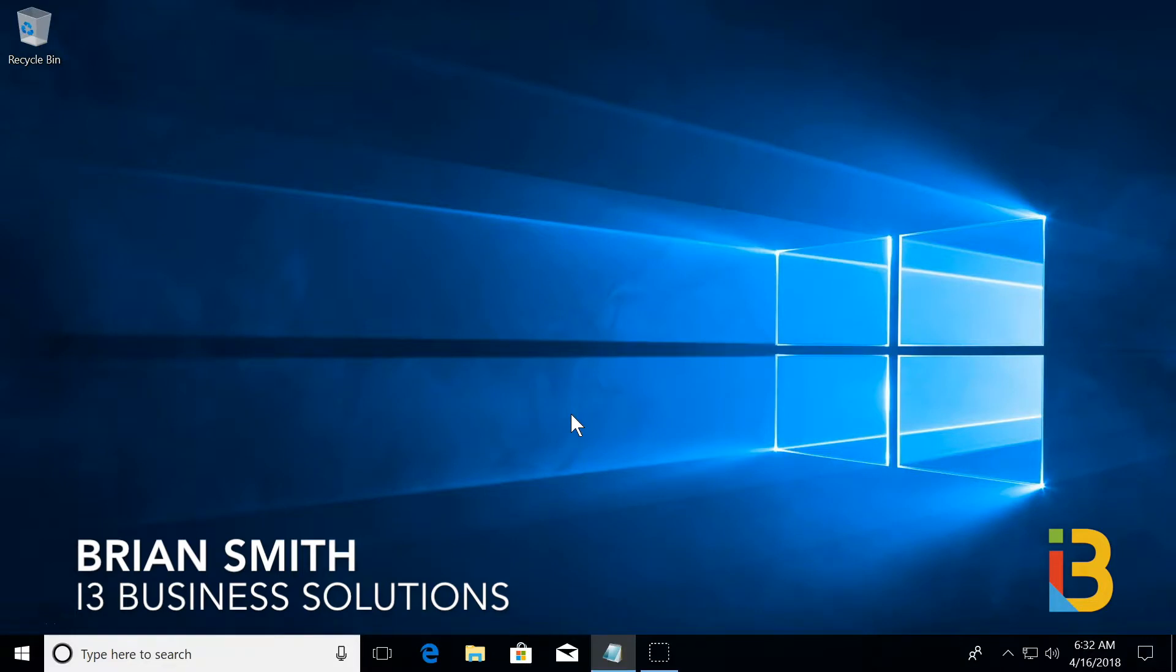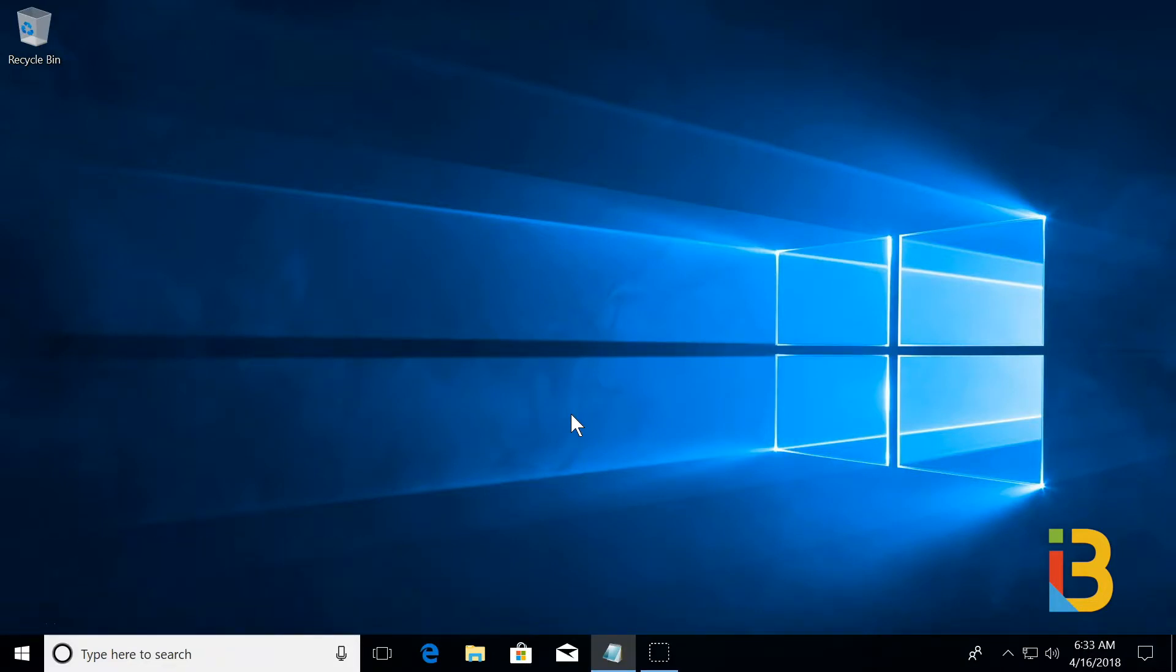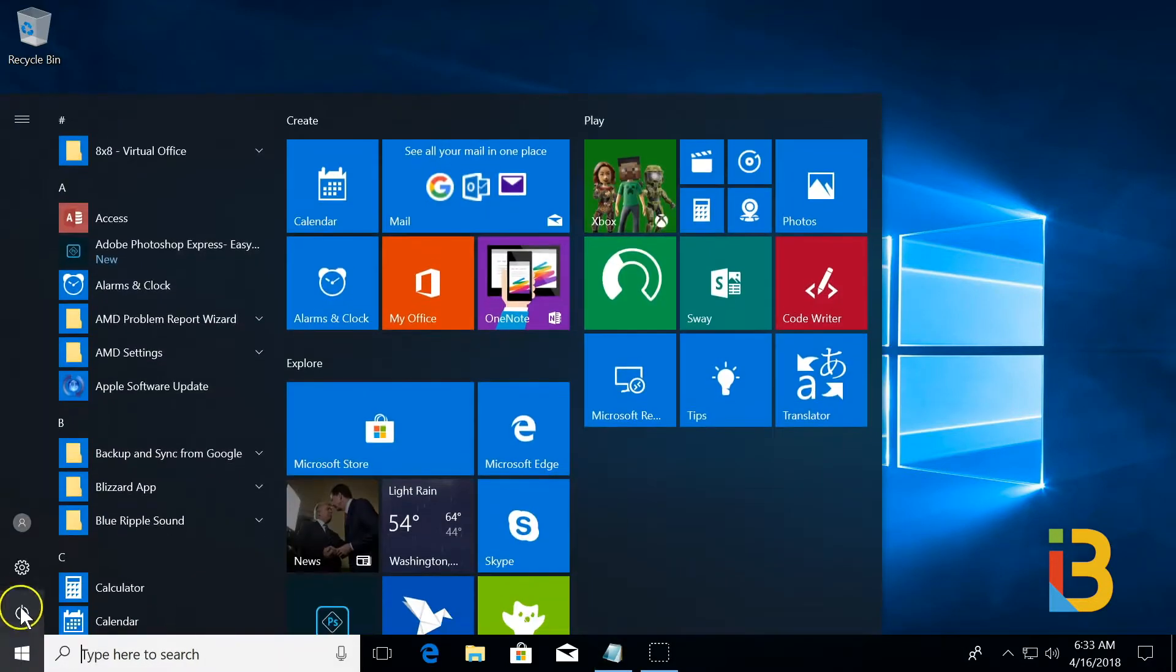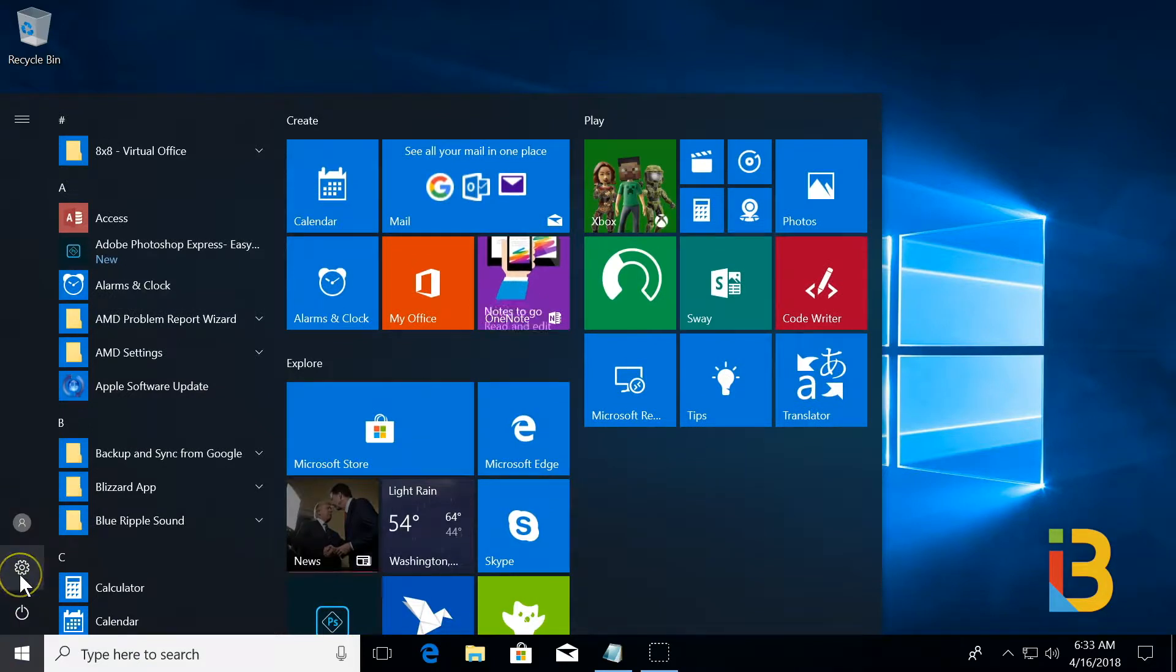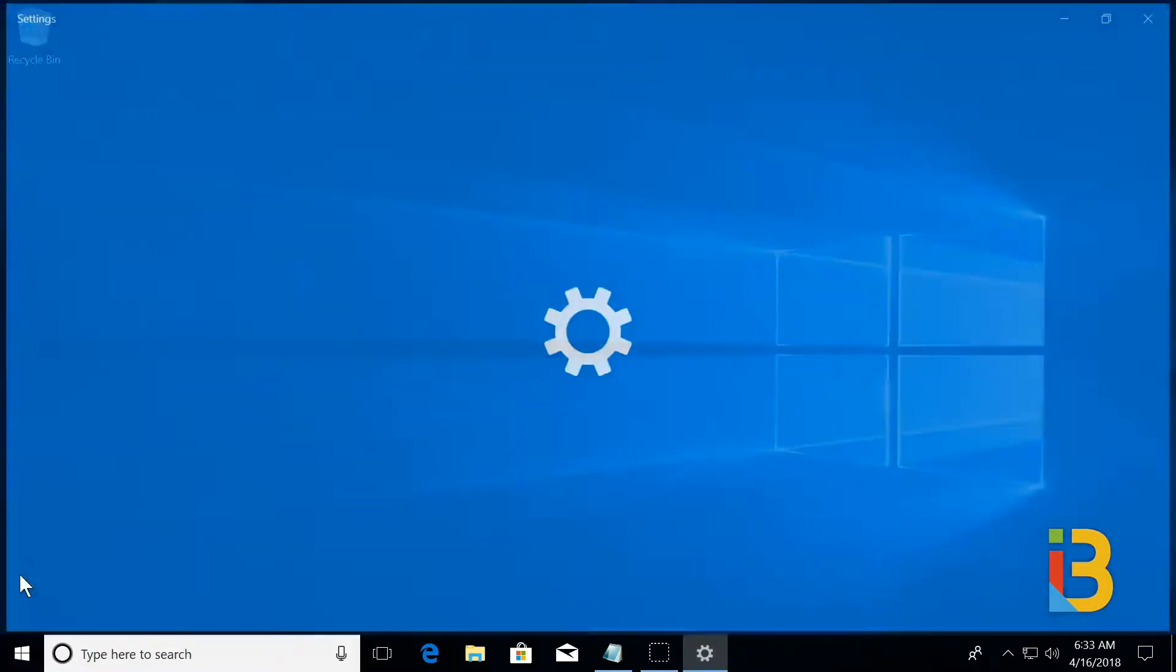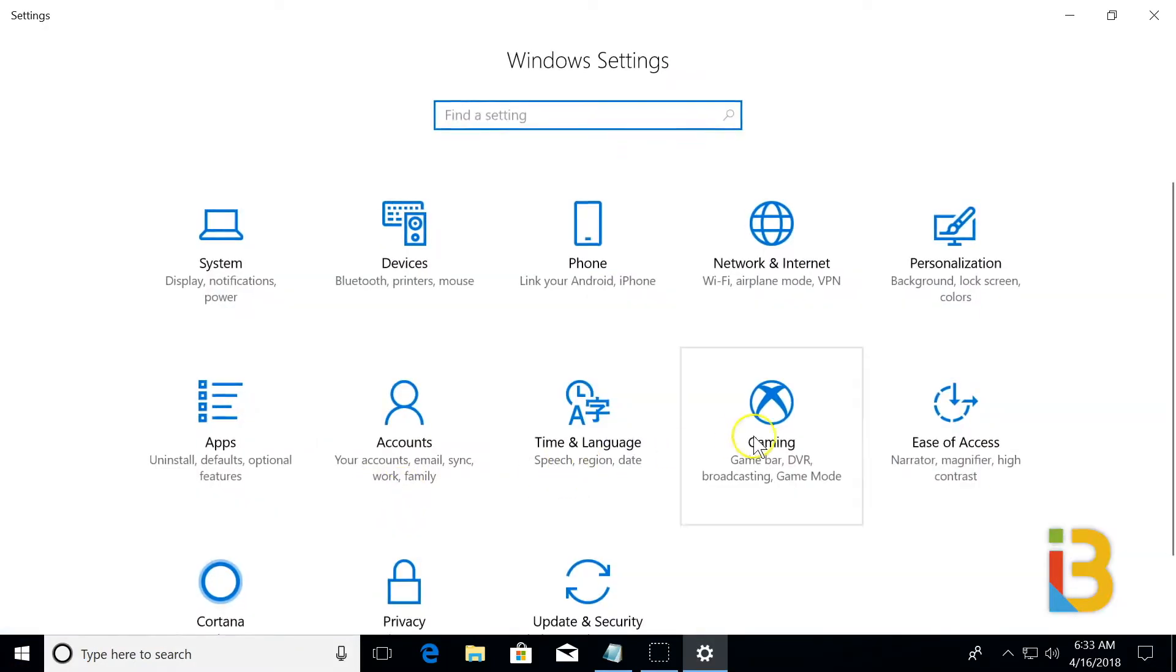Hello, this is Brian Smith with i3 Business Solutions, and today I'm going to show you Windows 10 Ease of Access Features. From the Windows menu, go to Settings on the left-hand side, and then choose Ease of Access.